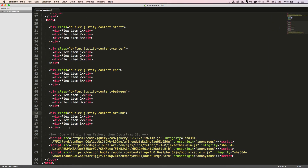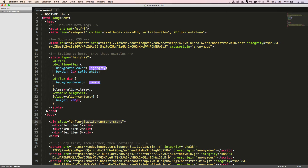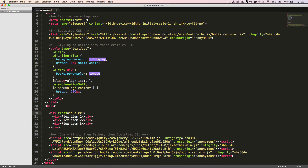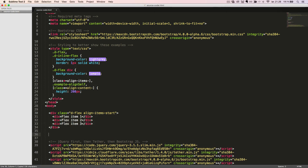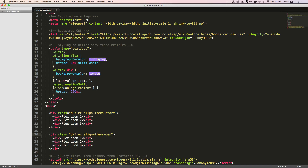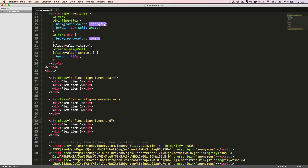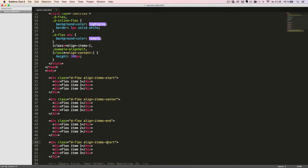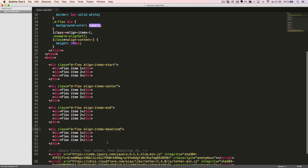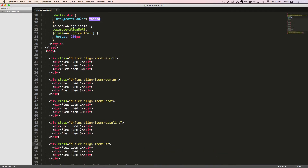Now it's time to look at how to align the items. We'll once again start with the basic Flexbox container with some flex items inside. We can align the items in five different ways by adding a class to the Flexbox container. The first class we will add is alignItemsStart. We'll duplicate the code and change it to alignItemsCenter, alignItemsEnd, alignItemsBaseline, and alignItemsStretch.